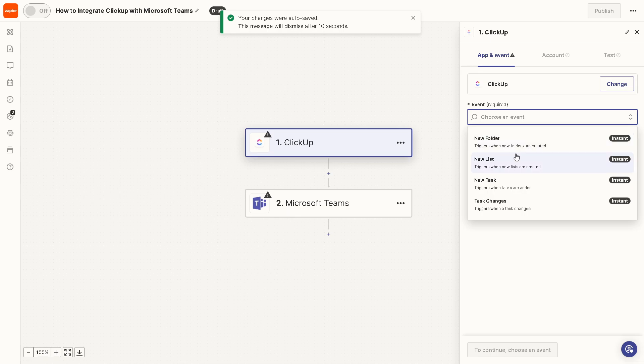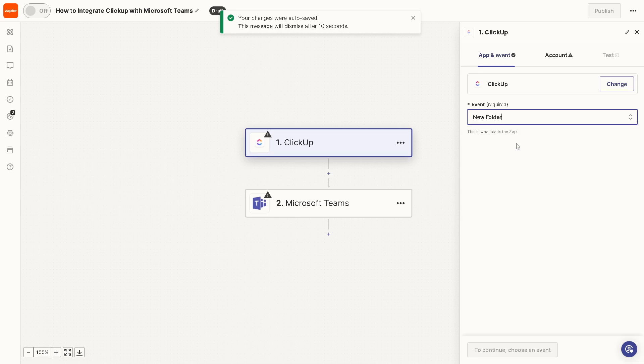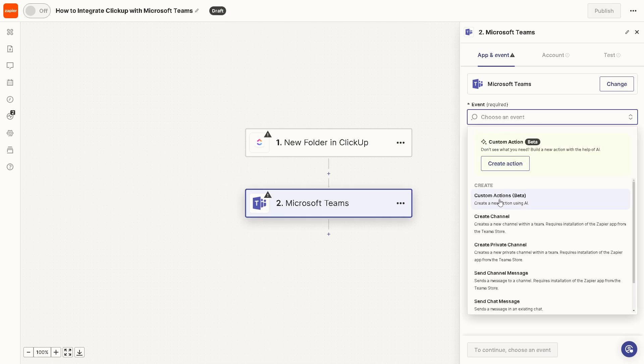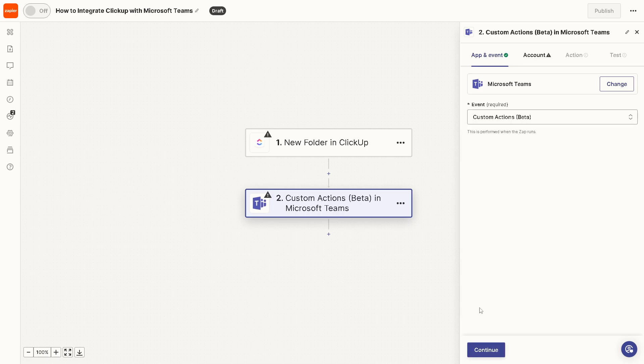Say for example it triggers when folders are created, and then for Microsoft Teams what will happen is it automatically creates a new action using AI. Once you've done that, all you're gonna do is click on continue so you can sit back and relax and let Zapier do the work.